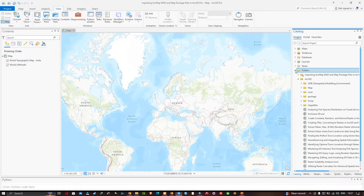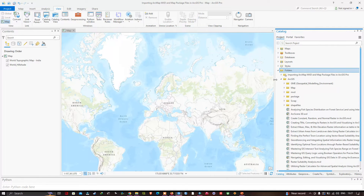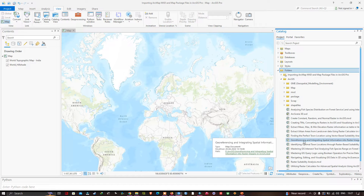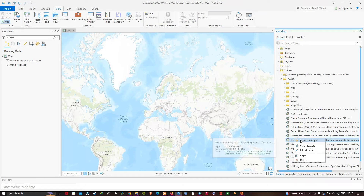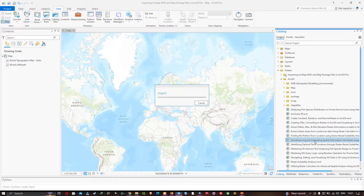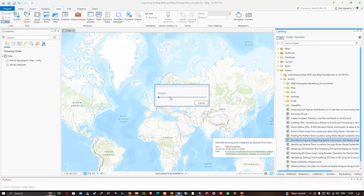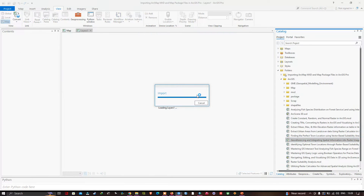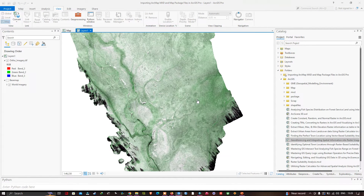Click the down arrow button and you can see the different MXT files available. I'm going to open a specific MXT called 'Geo-referencing and Integrating Spatial Information.' Right-click on that MXT and click the option called Import and Open. Once you do that, it will load the ArcMap MXT into ArcGIS Pro.